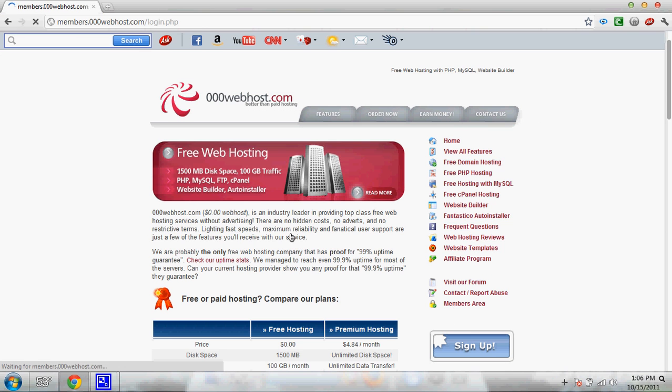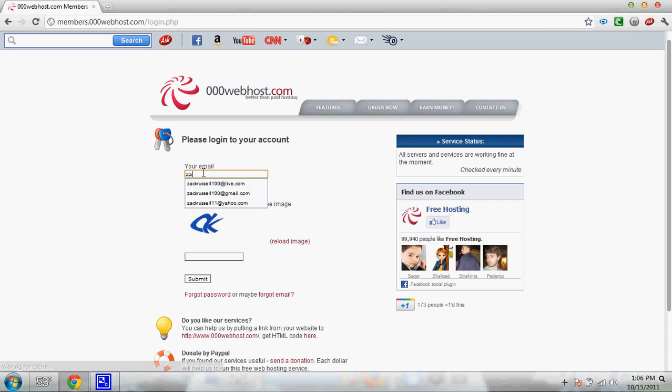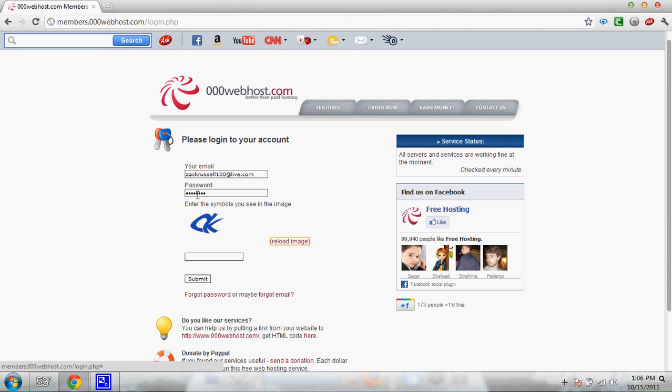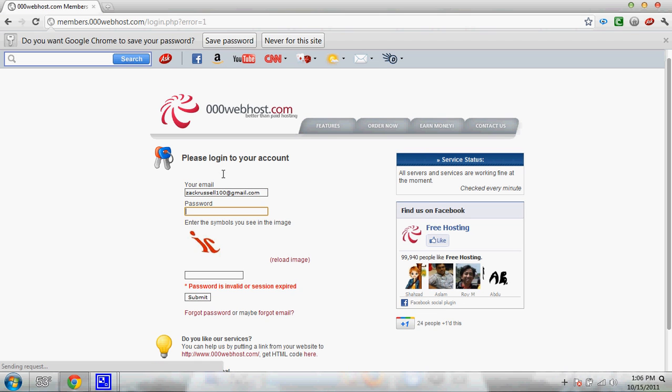Click members area. And then what you do is you're going to go log in with your email. Sorry guys. Wrong one.